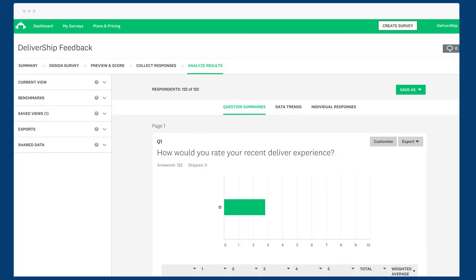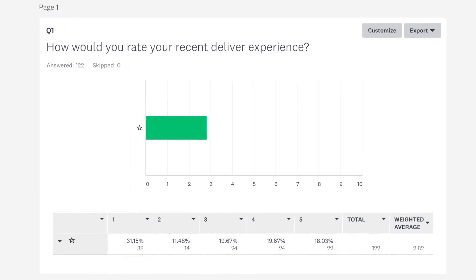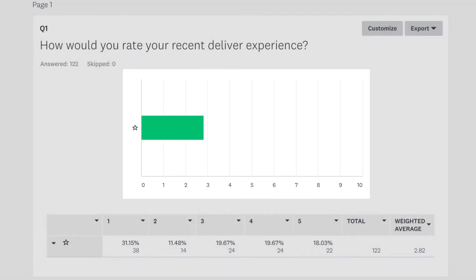When you analyze your star rating question, the default chart shows one bar with the weighted average. The weighted average is the average star rating that your respondents gave.